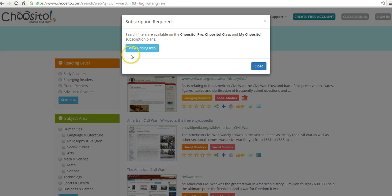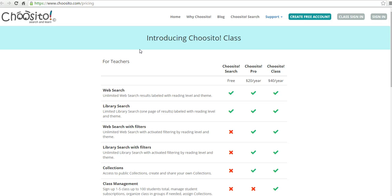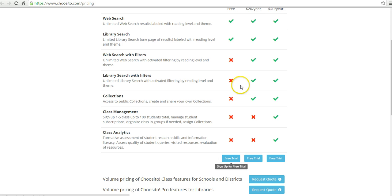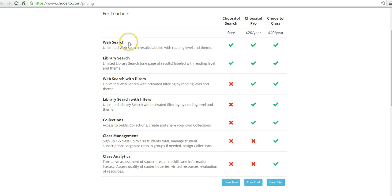So let's go to the pricing info, and you can see here we have Choosito Search, which is free. You do have to sign up, and it's a free trial for a free service. There are some limitations.